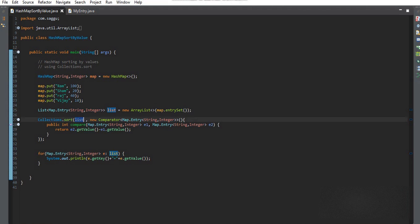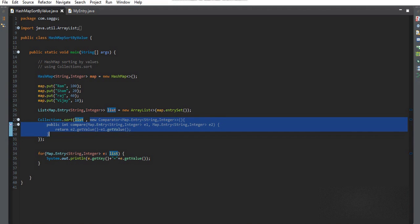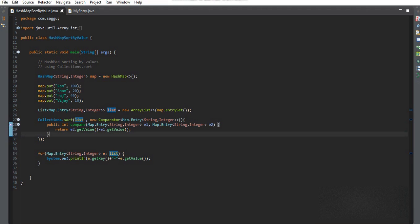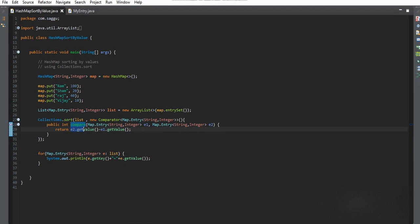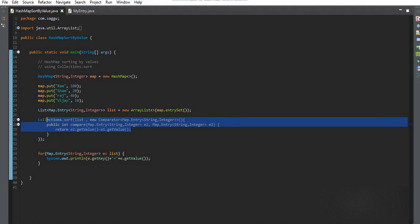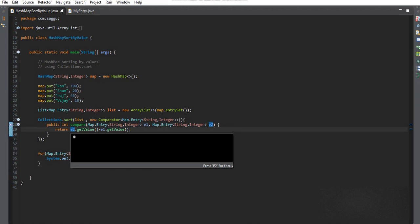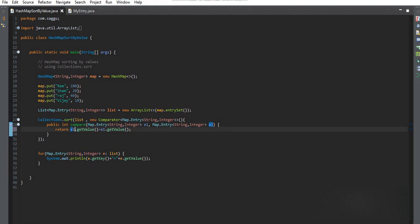After that, I use the Collections.sort() method, passing the list and a comparator. The comparator lets us do a custom sort. In the comparator's compare method, I am passing two parameters — Map.Entry e1 and e2 — and returning e2.getValue() compared to e1.getValue(). Writing e2 first sorts in descending order.